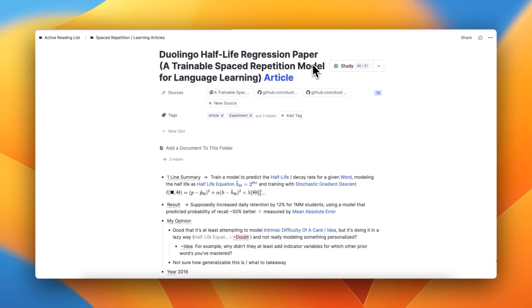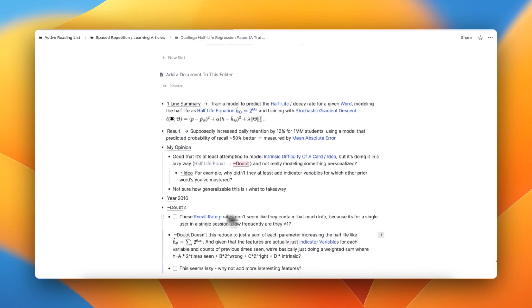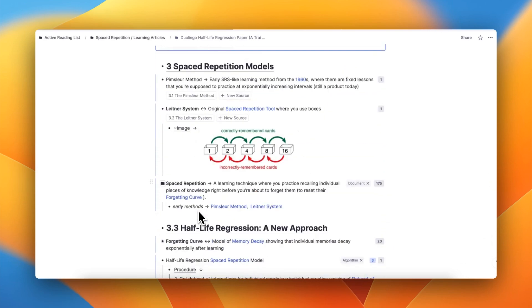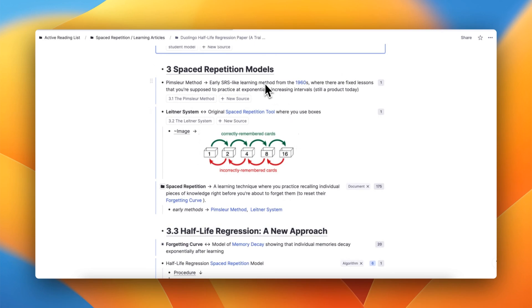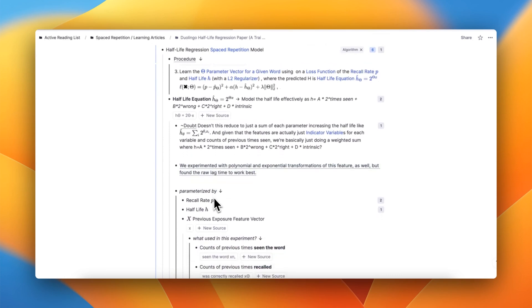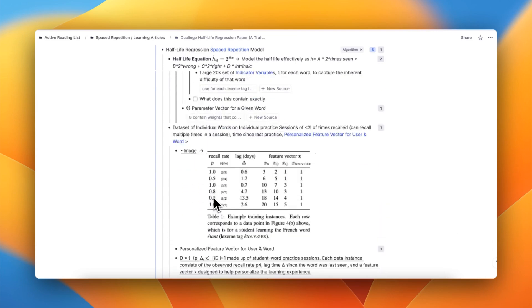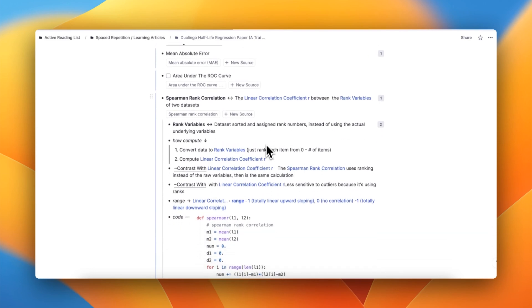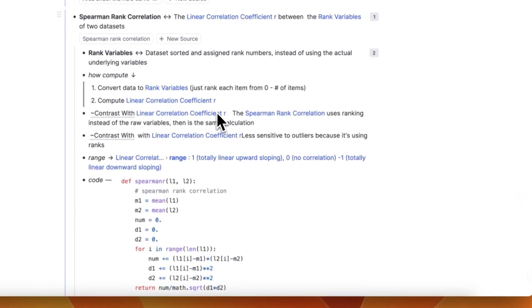Here are three example papers I've read with this method. The first is from Duolingo about a new spaced repetition algorithm that tries to model the difficulty of different words. You can see I kept my one-line summary, results, and doubts at the top, maintained a list of to-do's I wanted to think about while reading, and kept my actual notes as the bulk of the output. I sometimes portaled in relevant ideas from my knowledge base to provide context or add new details and descriptors. For some of these, I paused reading and found other resources — like reminding myself what a correlation coefficient was and how it was defined. Now I have better flashcards that'll help ensure I don't forget that going forward.